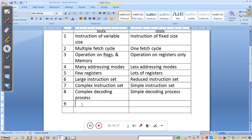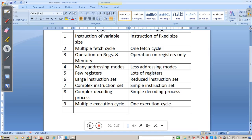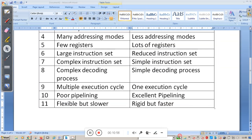The ninth point: CISC requires multiple execution cycles, whereas RISC requires only one execution cycle. The tenth point: CISC has poor pipelining, whereas RISC has excellent pipelining. Points 9, 10, and 11 are all interrelated. Pipelining means dividing the process of instruction execution into independent stages and overlapping them.